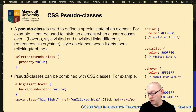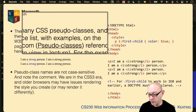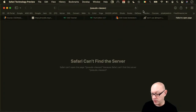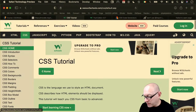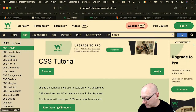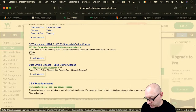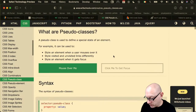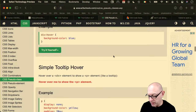Pseudo classes for anchor tags include: a:link for unvisited, a:visited for visited, a:hover for hovering, and a:active for active links. The general syntax is selector:pseudo-class { property: value }. Pseudo classes can be combined with CSS classes — for example, a.highlight:hover with background-color yellow. There are many CSS pseudo classes available; check the W3Schools pseudo classes reference for a full list with examples.